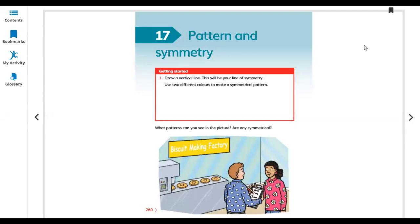Hello everyone, today I'm starting unit 17 from the Math Learner Book for Grade 3. Let's start unit 17: Pattern and Symmetry. What is pattern? What is symmetry? Pattern means when we are making anything arranged in a way, so the first, second, third — the other things are the same like the first one.